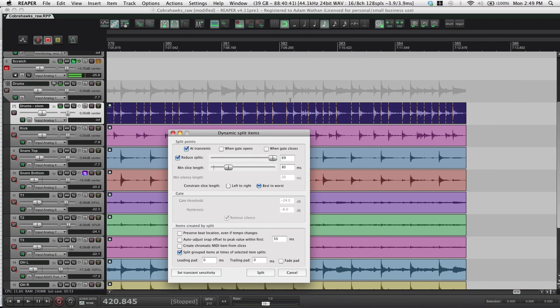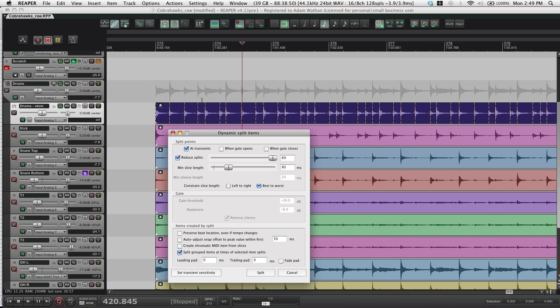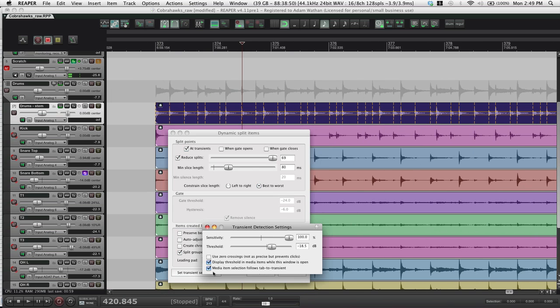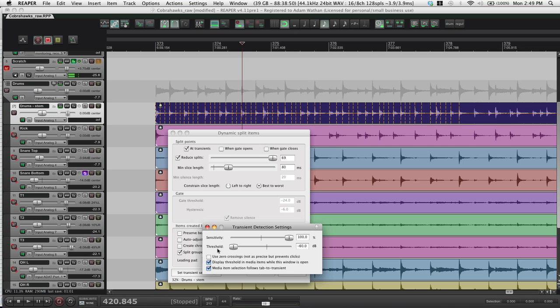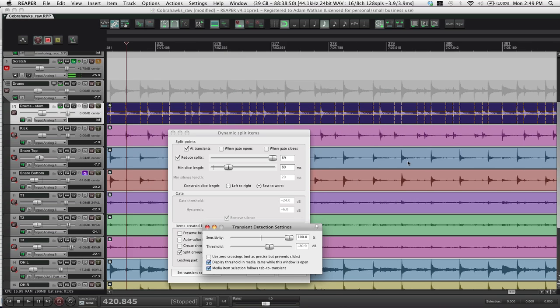Just sort of go through quickly. It looks like it's about right. There's not an overbearing amount of transients or anything. This would obviously be wrong, right? That's way too many hits. So I'll adjust this. That looks like it's picking up most of them.